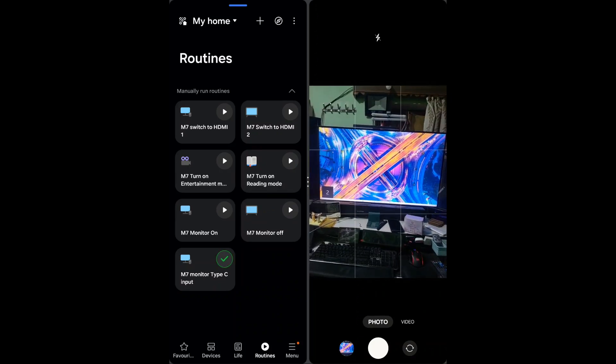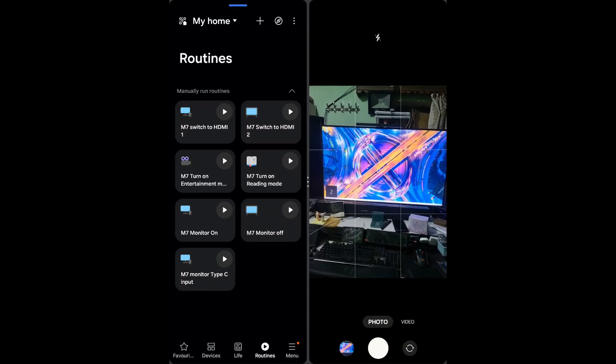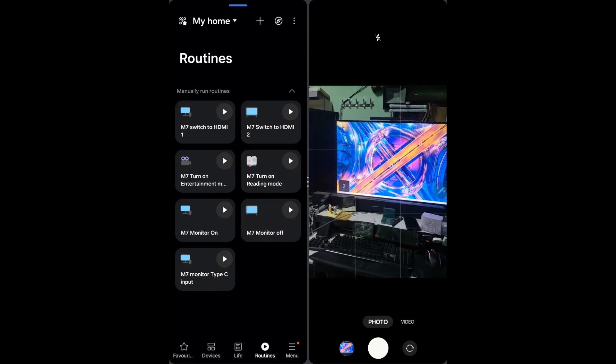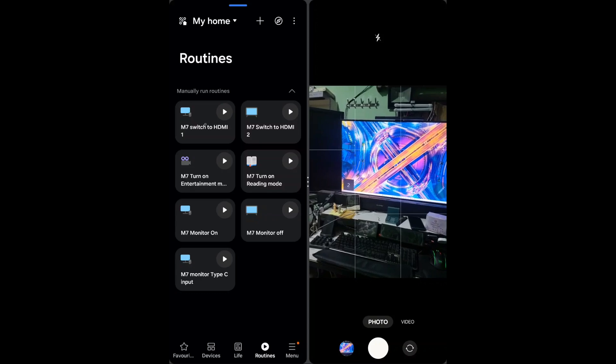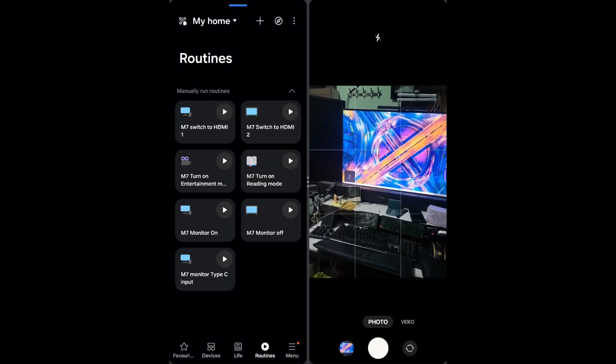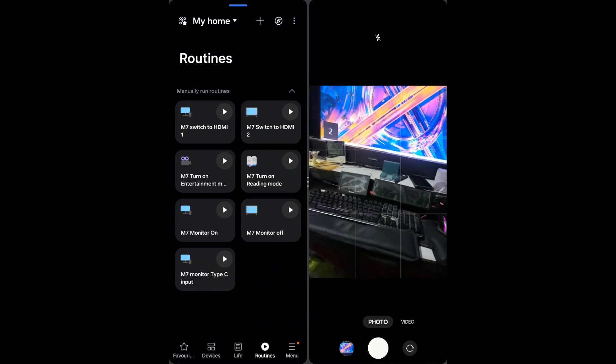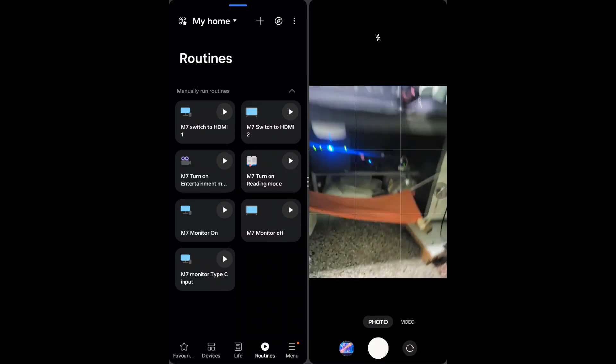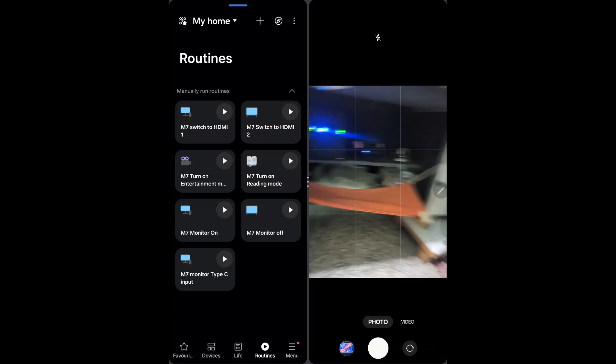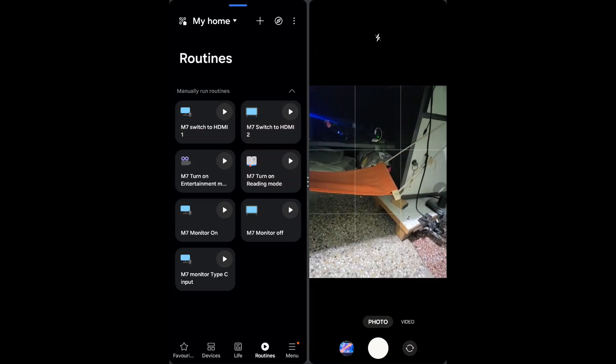As you can see it was showing Type C and it is being switched. If you're going to see, my HDMI 1 is also active because of my mini PC which is running somewhere here.